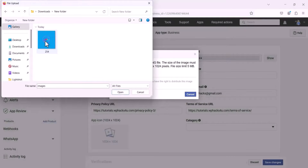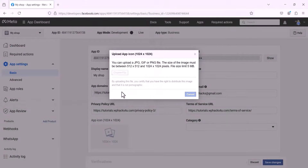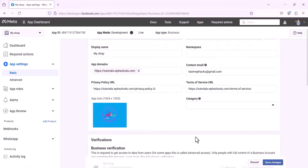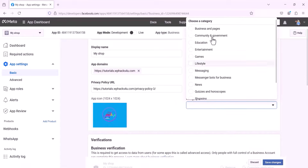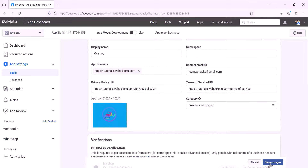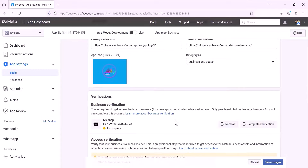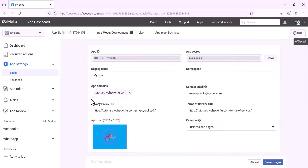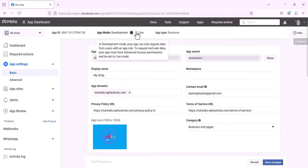You can upload the icon — make sure the sizes are correct. You should add the icon in PNG format. You can choose either business category or app category. Once you are done with all these things, click on Save Changes. You can then make your app live — just select it on the Live section and enable it.